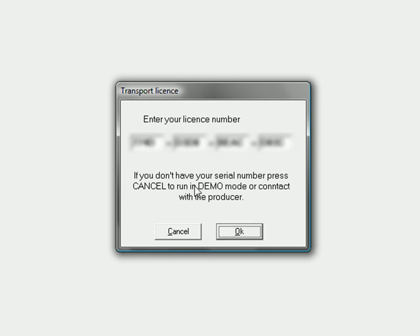Make sure that you put your license number when you run TahoSpeed for the first time, because if you cancel you will run a demo version. You will then be asked about uninstalling the demo version. Put in the proper license number to run the full version of TahoSpeed.